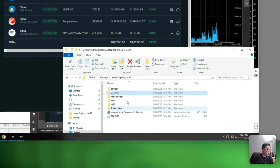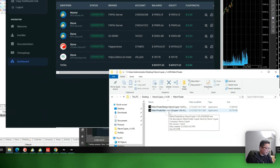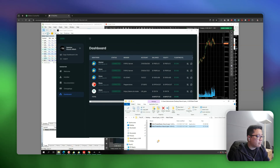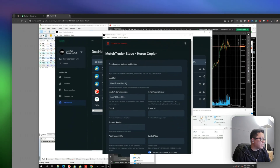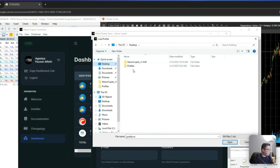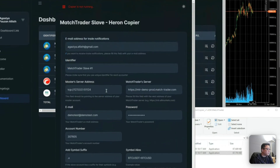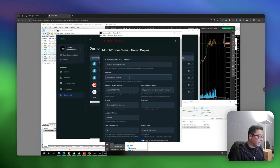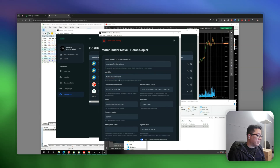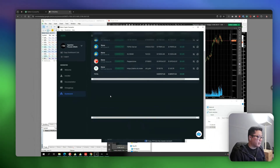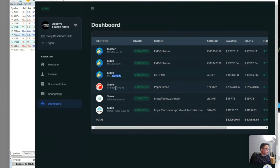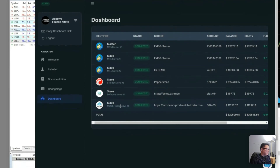I'll do the same with the MatchTrader slave account, which is my fifth slave account. Same process as before — since I've already saved my profile, I can just click Load Profile. Now it's green and connected. This is my fifth slave account. Let's verify: slave one on MT5, slave two on MT4, slave three on CTrader, slave four on DXTrade, and slave five on MatchTrader.